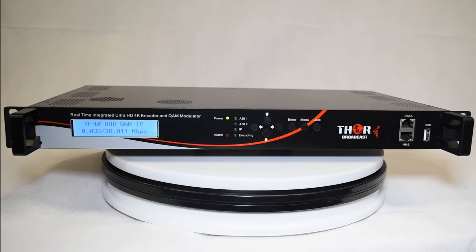Hey guys, coming to you live from Thor Broadcast. Today we're going to be showing off our new 4K UHD ultra high definition encoder modulator that encodes in H.265.